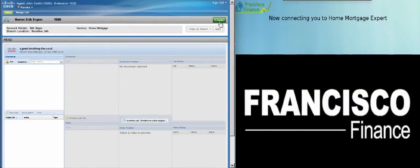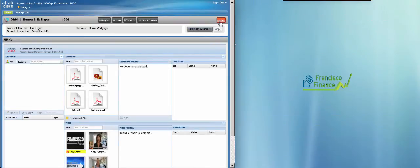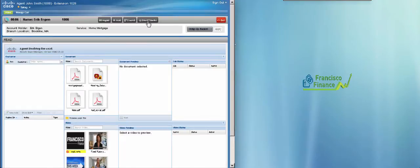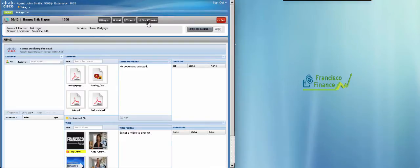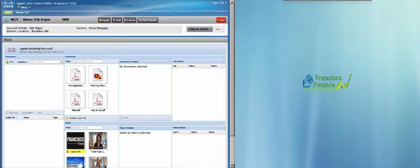He clicks on answer on his gadget. And at this point, a video call is established between the two video endpoints, one in the branch and one that agent John Smith is using. What we're looking at here is the Finesse desktop that shows the content for agent John Smith, as well as the touch-enabled screen that is now showing the maximized logo of Francisco Finance, and this is a customizable action.